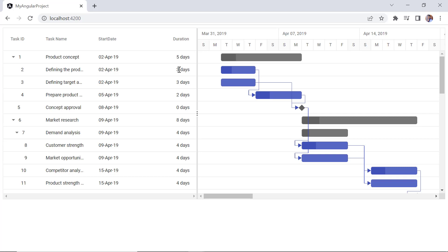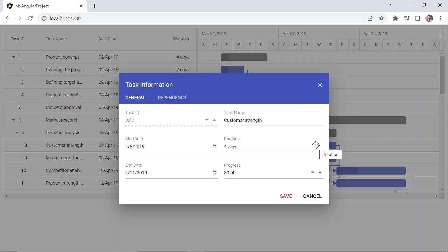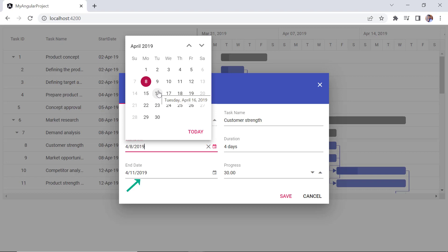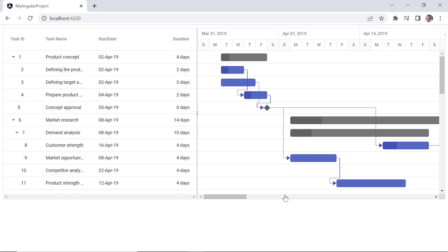On the tree grid side, I can start editing any cell by double clicking on it, and that cell will change to edit mode. I can edit any data, and the changes will be reflected in the chart. On the chart side, I can edit the task using the edit dialog by double clicking on the task bars. In the task information dialog, when I change the start date of the child record, the end date will automatically be adjusted, since the duration is set to 4 days. The end date of its parent task will also be adjusted.